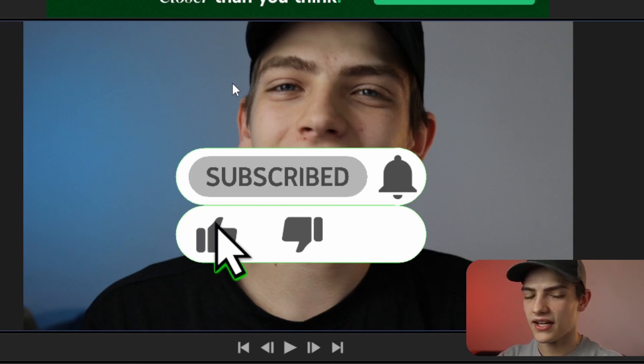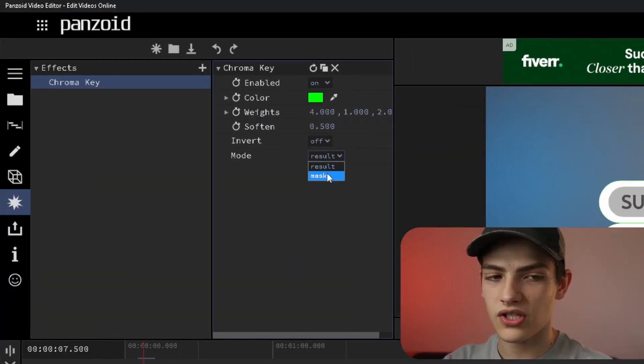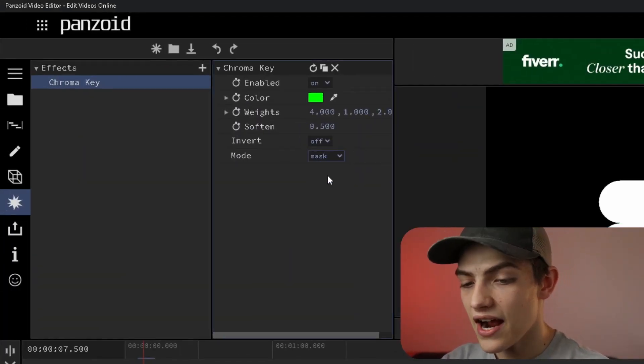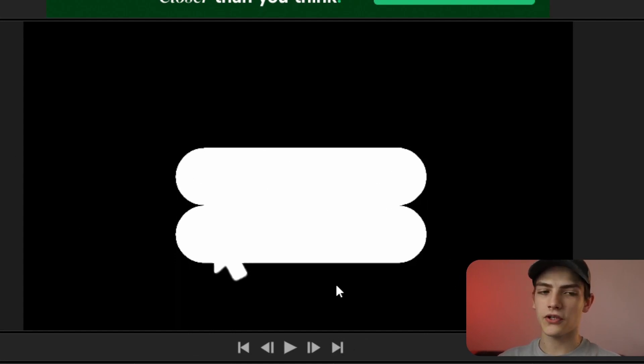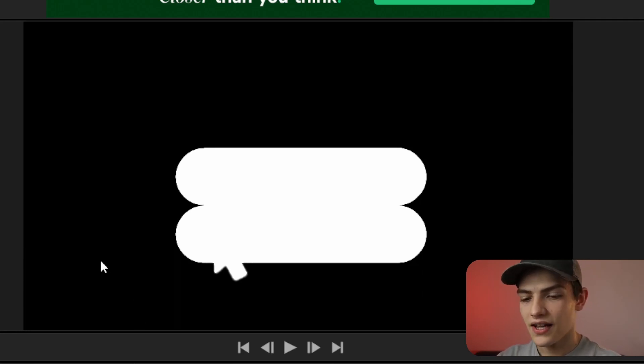If I go over here and switch that to mask, now in the viewer it's literally just white wherever you'd actually have the element that you can see and black where you don't see that element. So that's the basics of that.